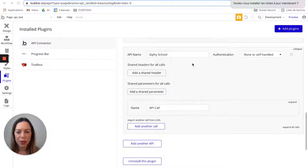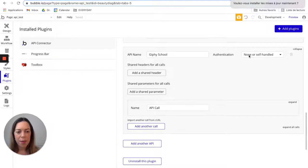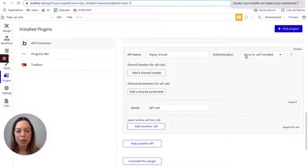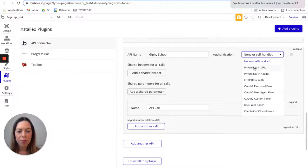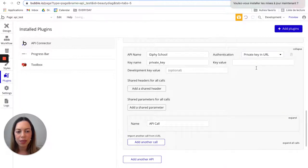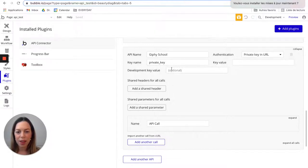We have chosen a name and now we need to choose an authentication method. I'll include a link below for you to know when to use each authentication method. But for now, we'll choose a private key in the URL because Giphy gave us an API key.